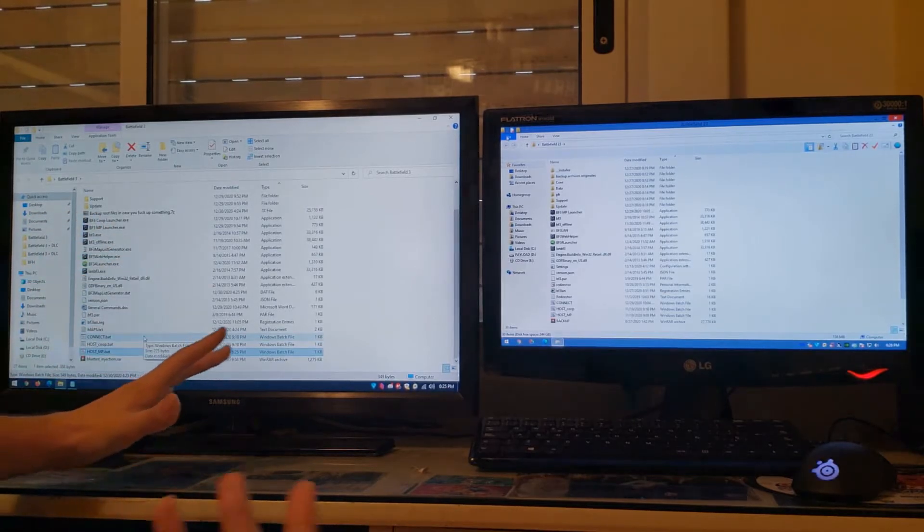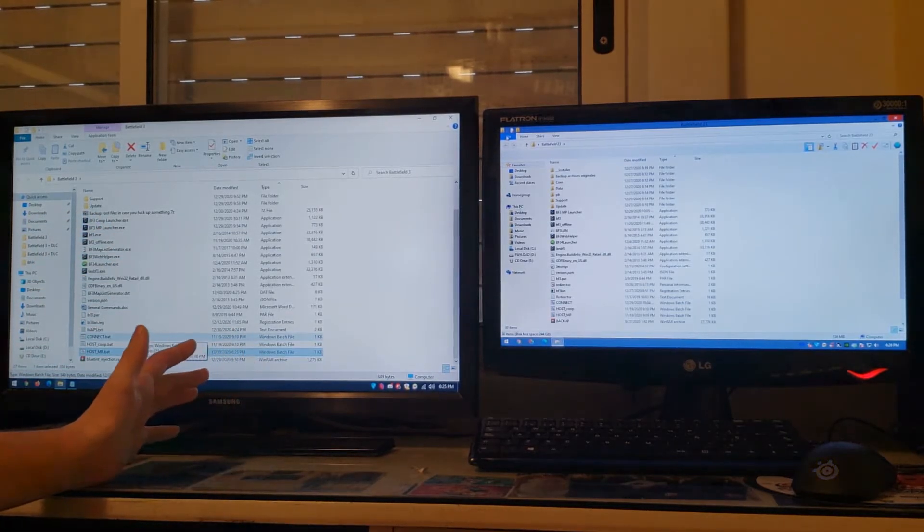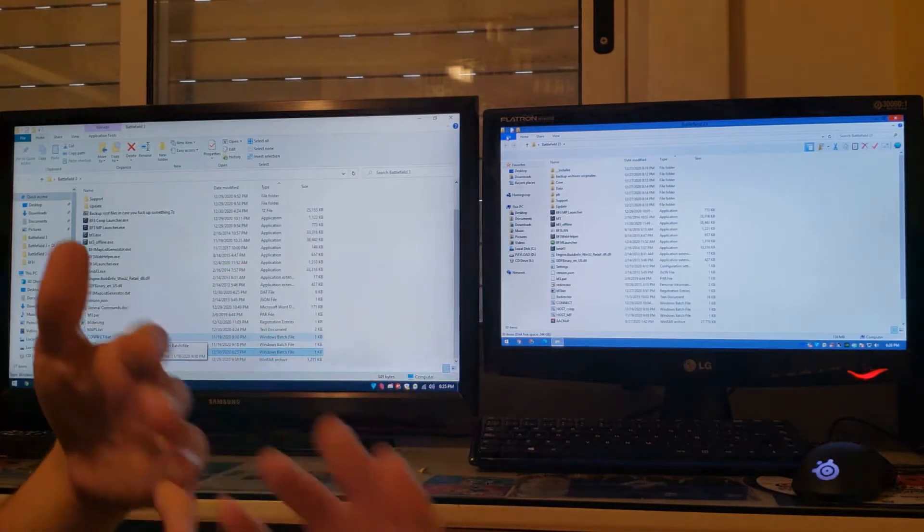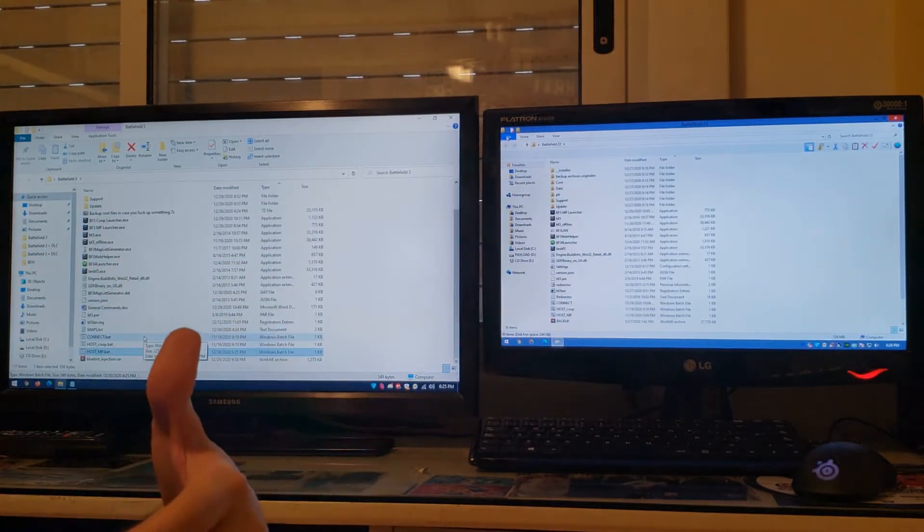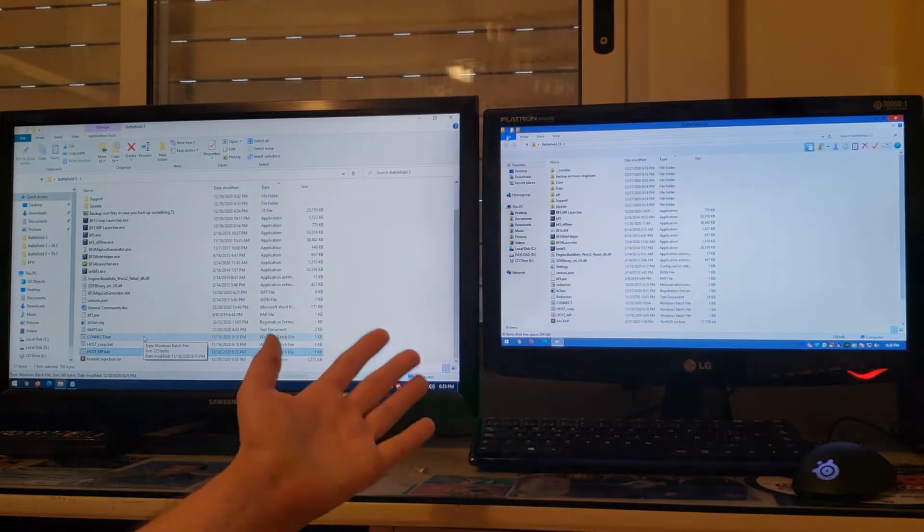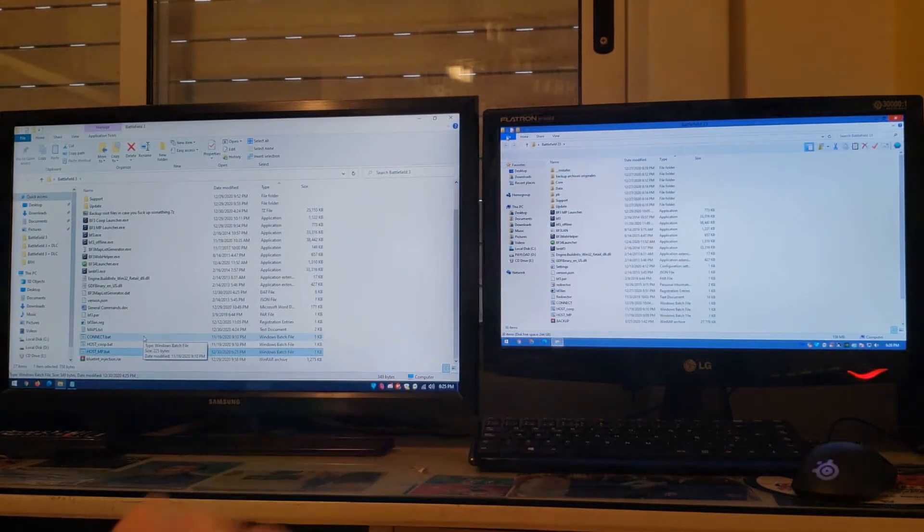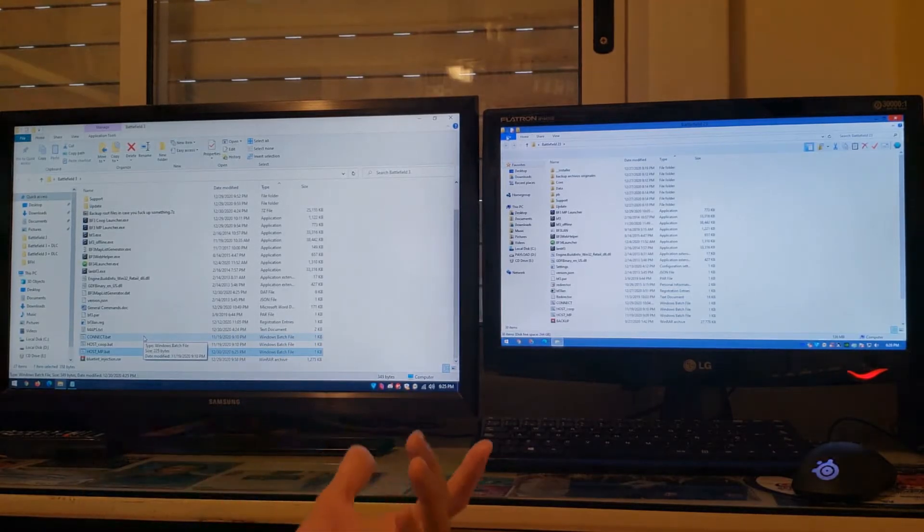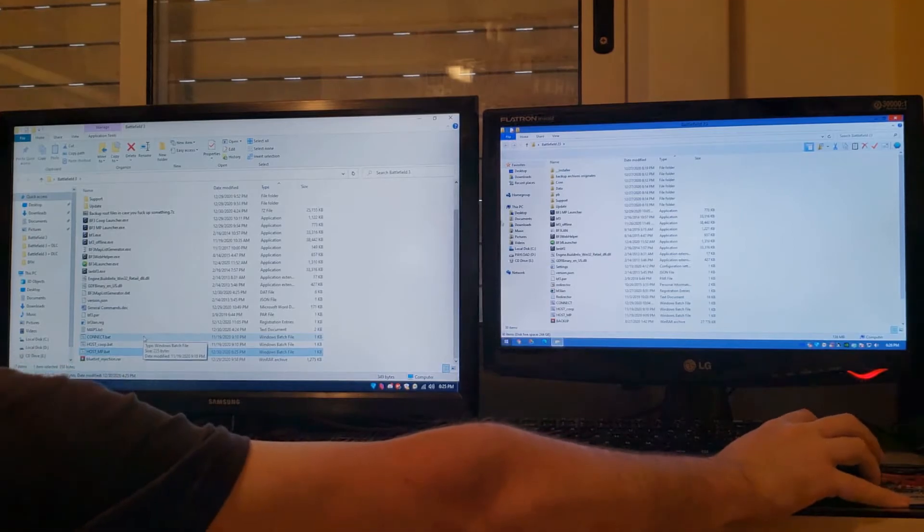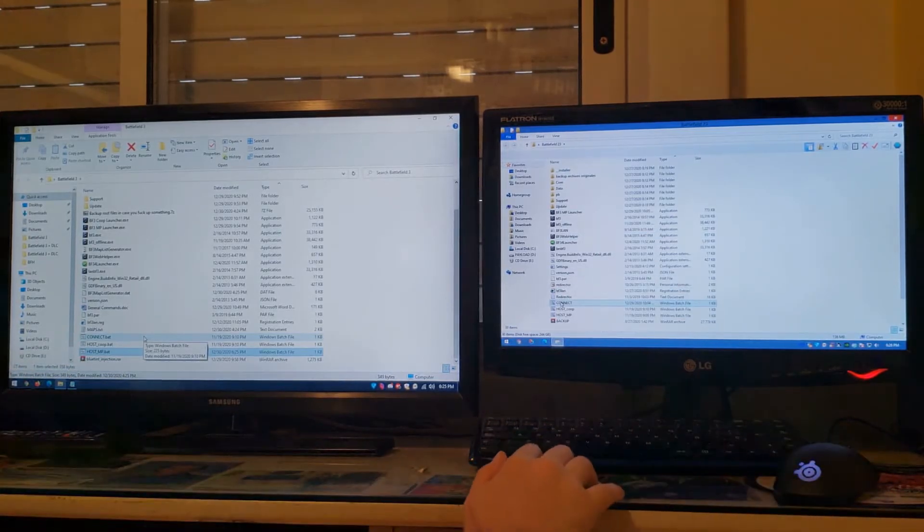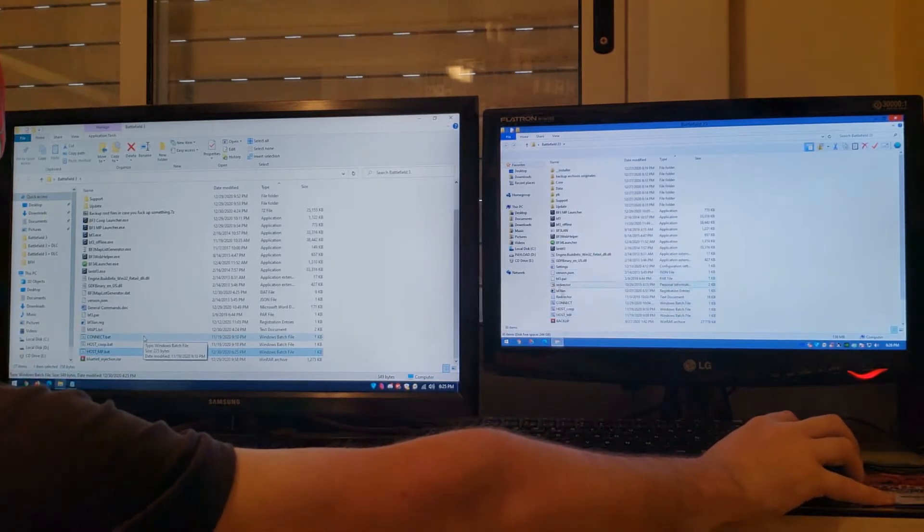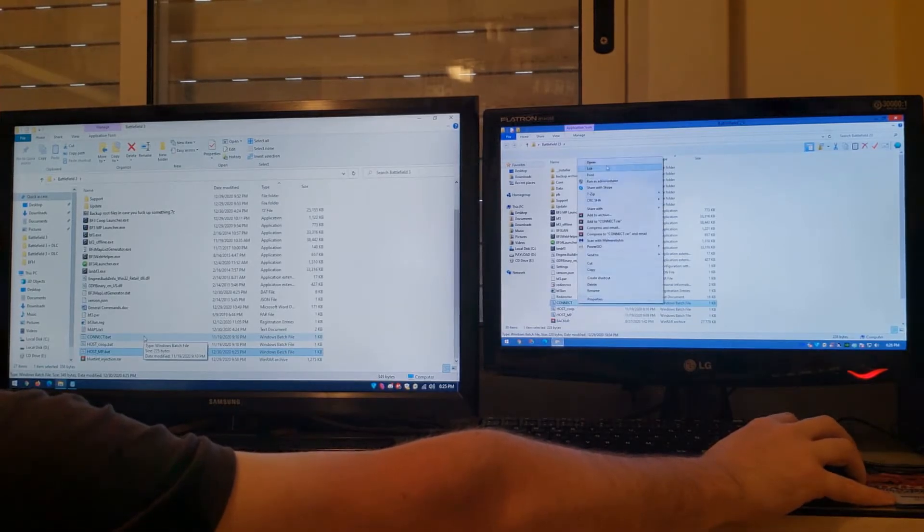When you're playing DLC maps, instead of executing the server first and then the client, like you would normally do with vanilla maps that you have no problems, if you're going to play DLC maps it's a little bit trickier. All the clients will have to execute the connect bat at the same time. Make sure that in the connect bat you have the correct IP from the server computer. Double-click it first before doing any server.